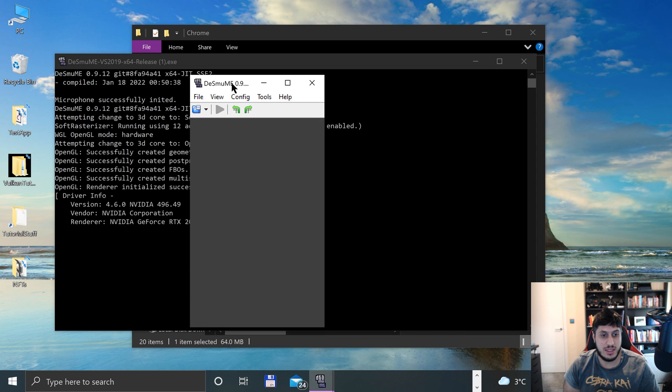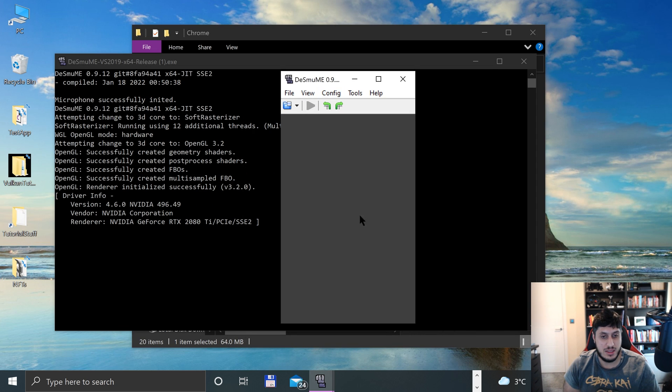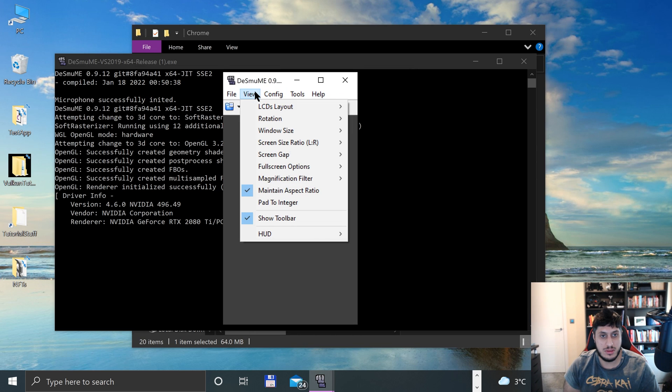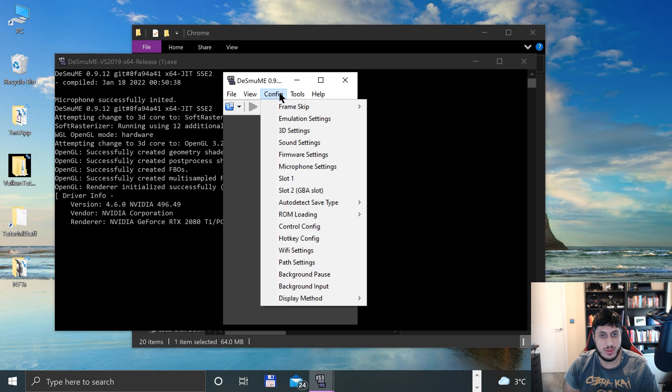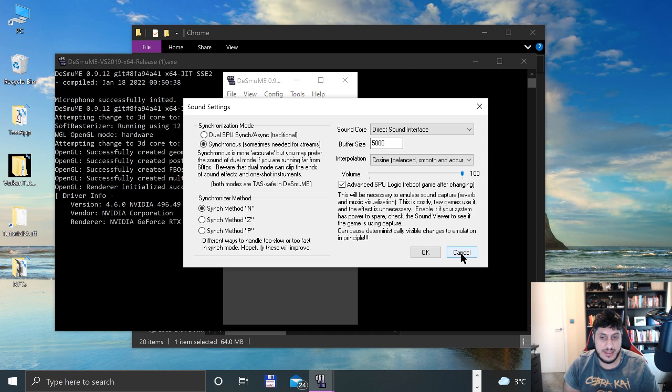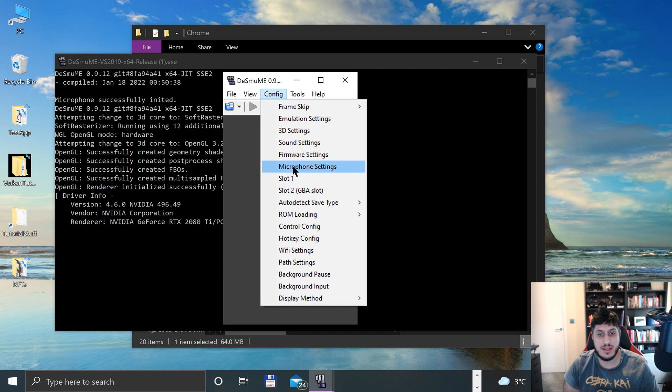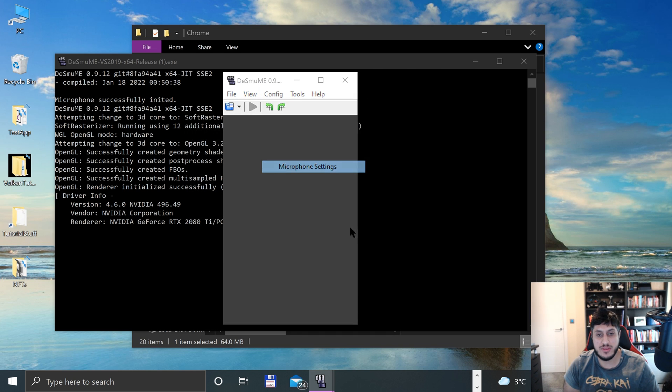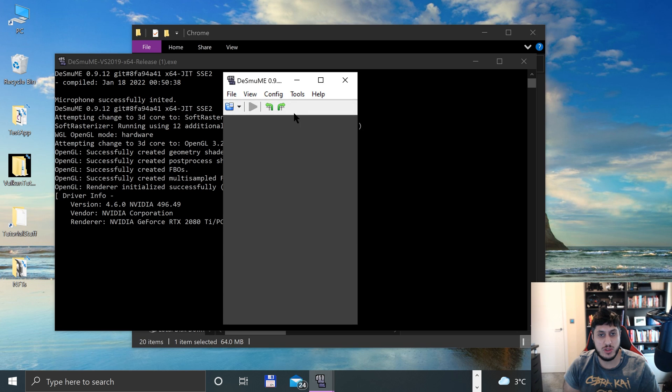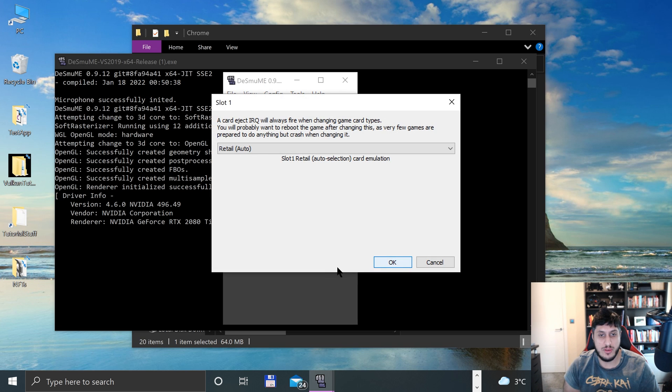So there we go, it's changed it. We had just done the 3D settings, the sound settings - you can have a look at it. I recommend you leave it as default. There's firmware, microphone settings. Again, for the most part, you're probably going to leave most things as default.